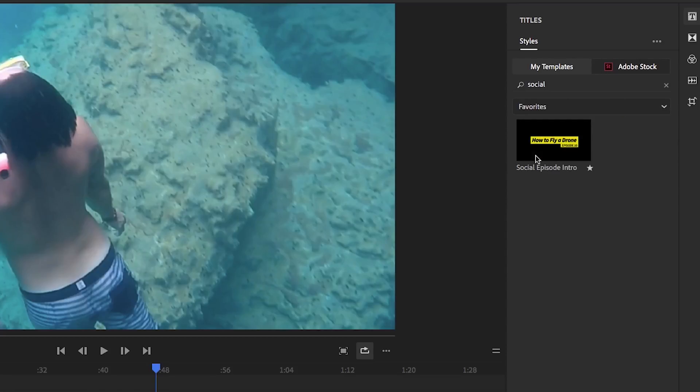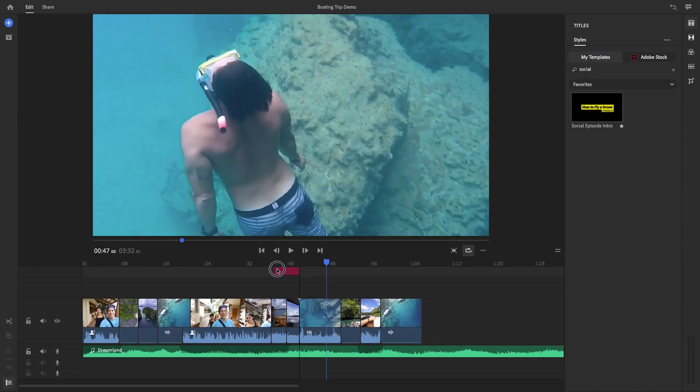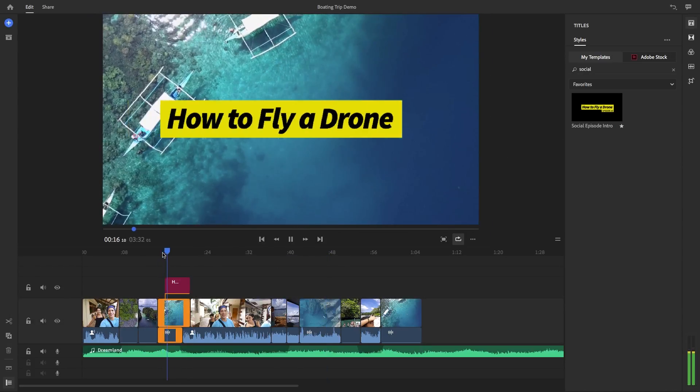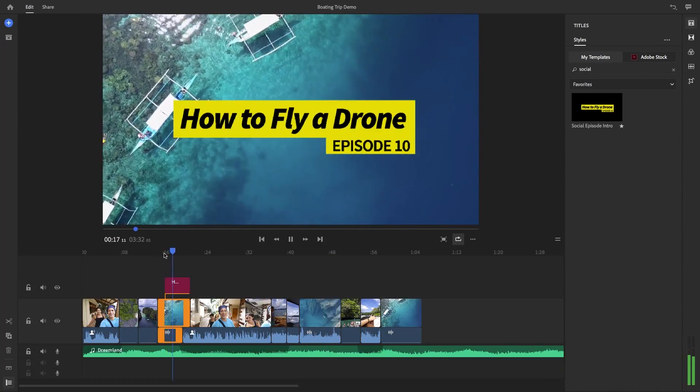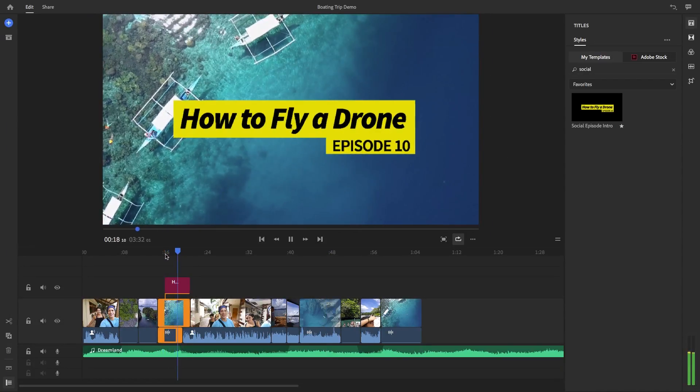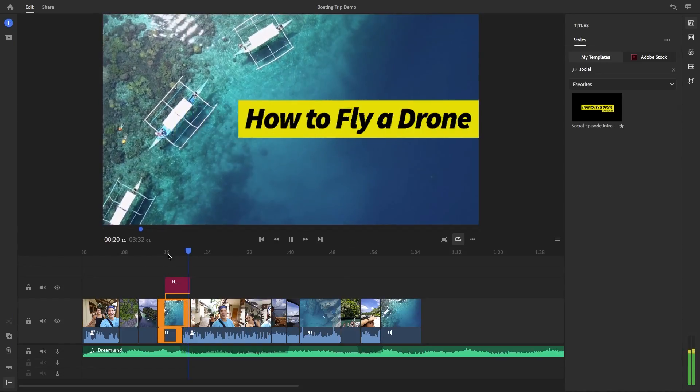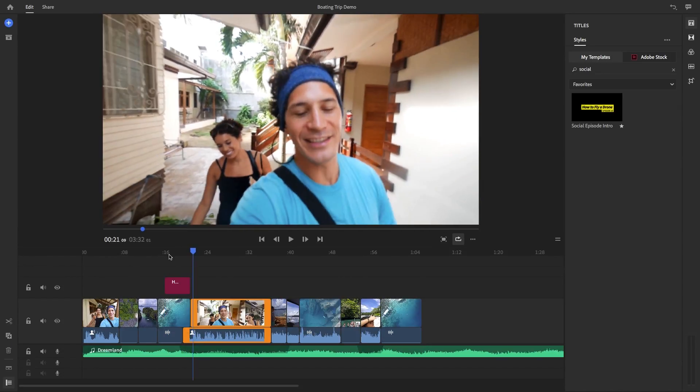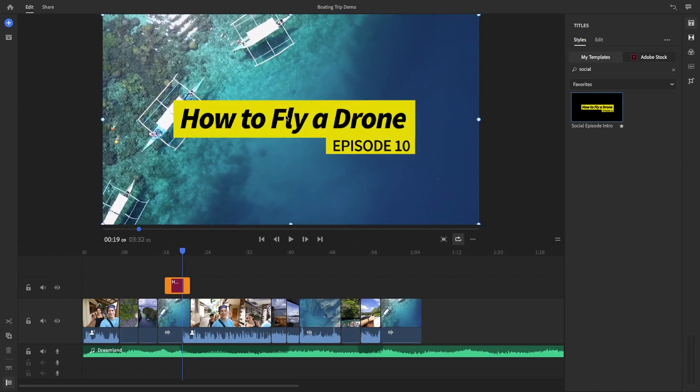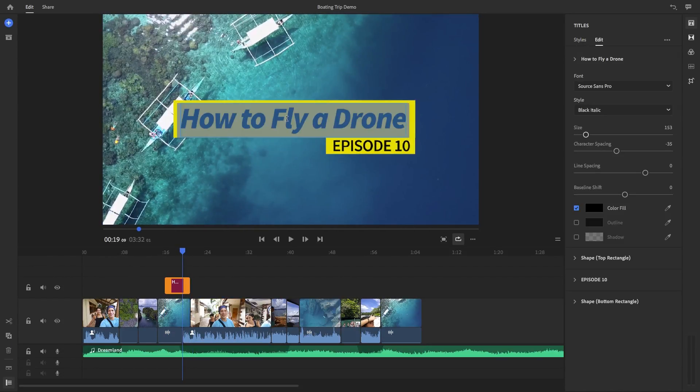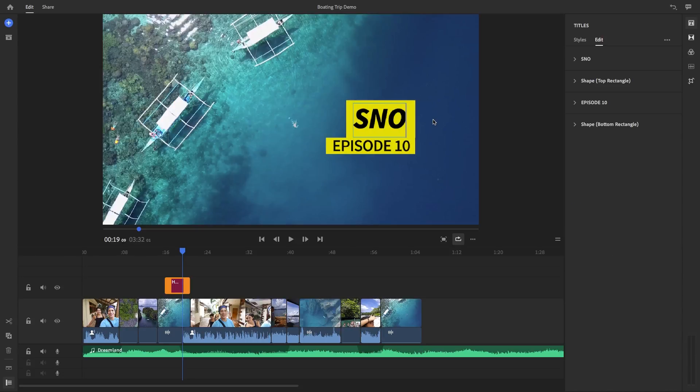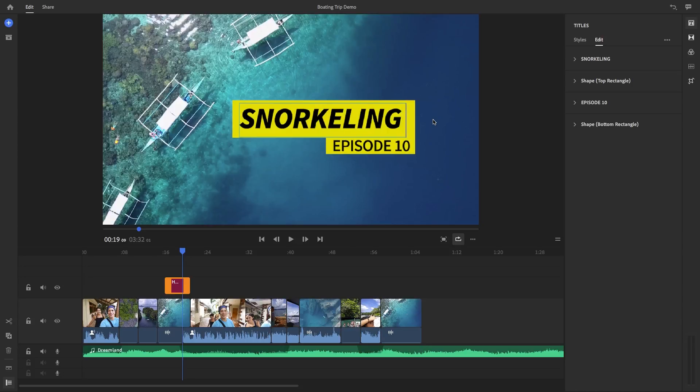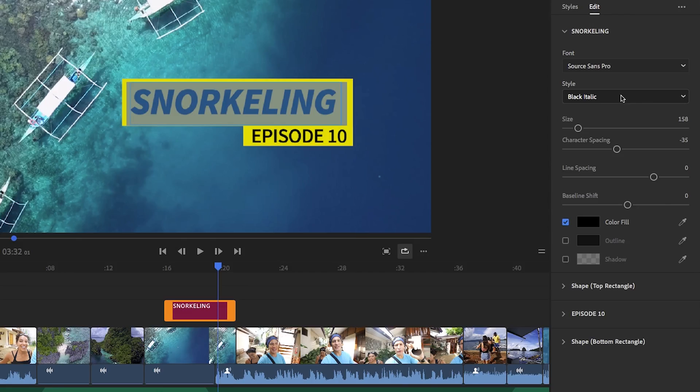Once you find the one you like, you can drag it into your timeline and you can play it back to see how it looks with your video. Then you can double click on the title to edit the text and you can see that the elements automatically change size and respond to the text size. This is called responsive design and it makes editing fast and easy.